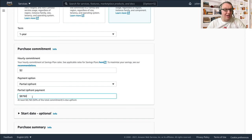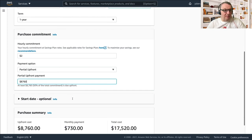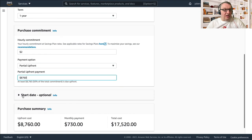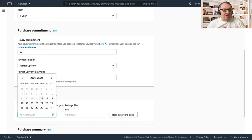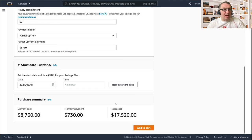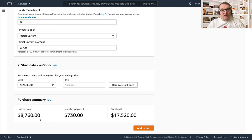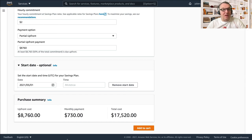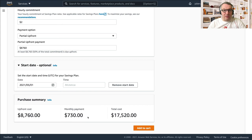And this would turn out to be eight thousand seven hundred something dollars. I could set a start date, so I could say all right, I want this to apply May 1st, right. And now I can see my summary, so my upfront cost is this, which is 50 percent of the total commitment over a one year period. And then my monthly payment would be 730 dollars every month for a year. And so the total cost of the plan would be 17,000 something dollars.